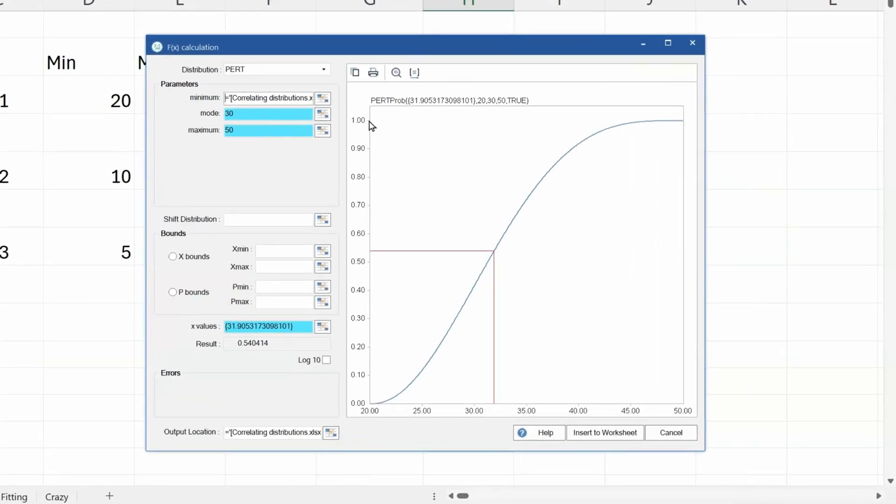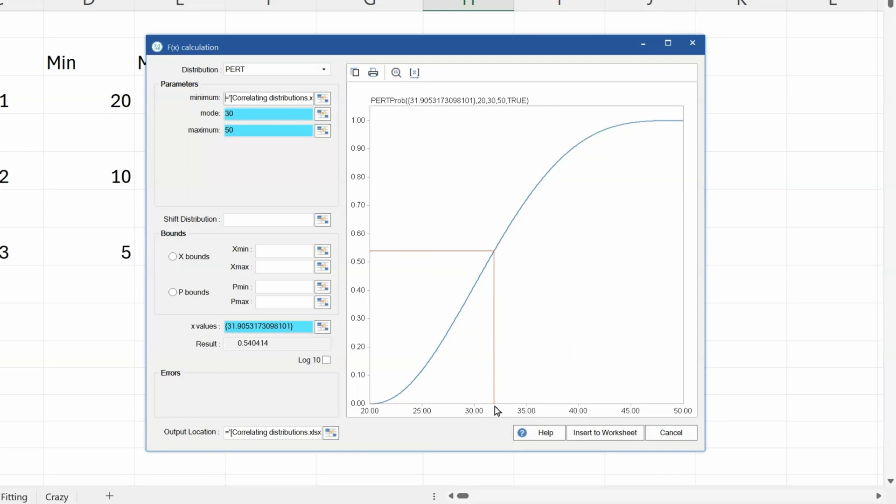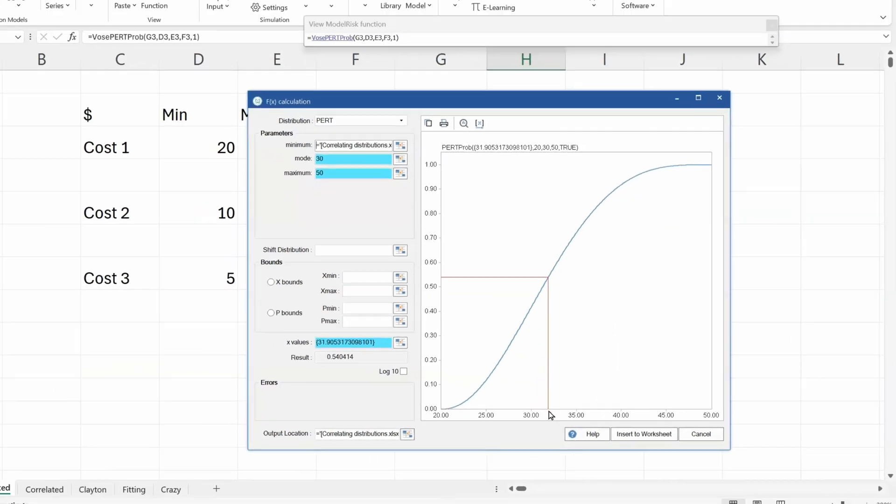The way that probability distributions are randomly sampled is to pick a value with uniform probability between 0 and 1 from this vertical axis, read through the cumulative distribution, and find out what the value is on the horizontal axis.